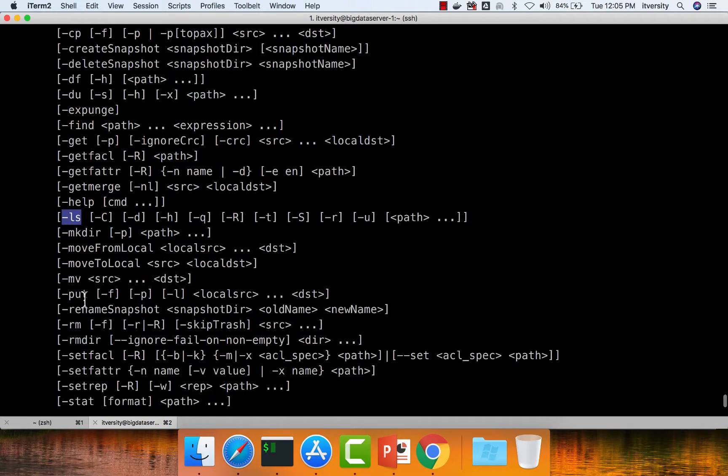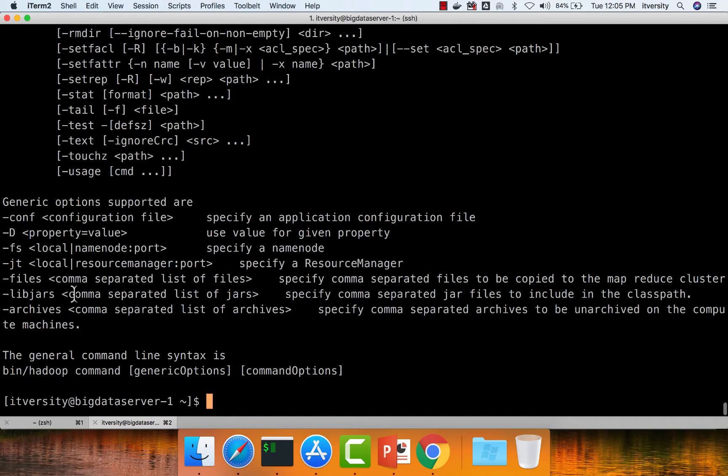For now, we will be using Hadoop FS hyphen put to copy files into HDFS before getting into the details of how data is stored at a higher level. To copy data, first we need to have the datasets.